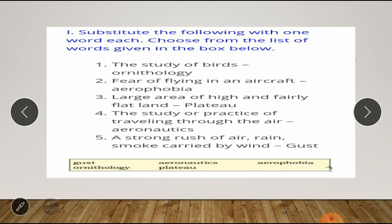Next main question: substitute the following with one word each, choosing from the list of words given in the box. Some sentences are given and we write one substitute word from the box options provided.